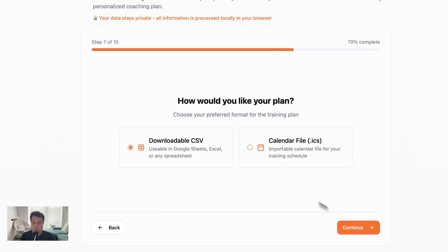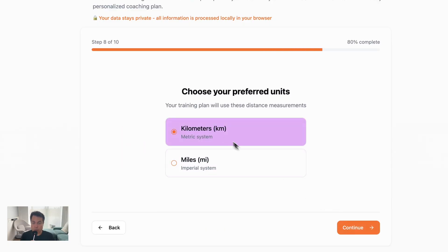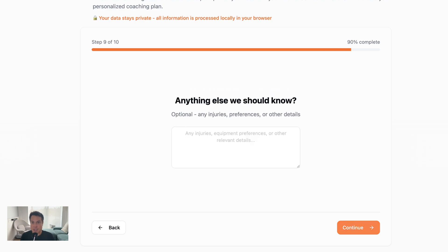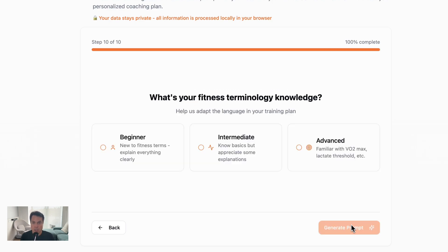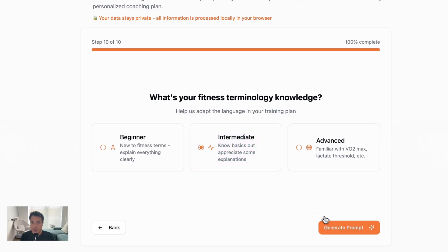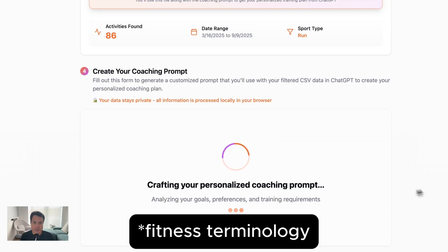The type of export you want for your training calendar, your preferred units, any other details that might be important to know before it comes up with your plan, like an injury or a preference, and then your experience level when it comes to fitness technology.